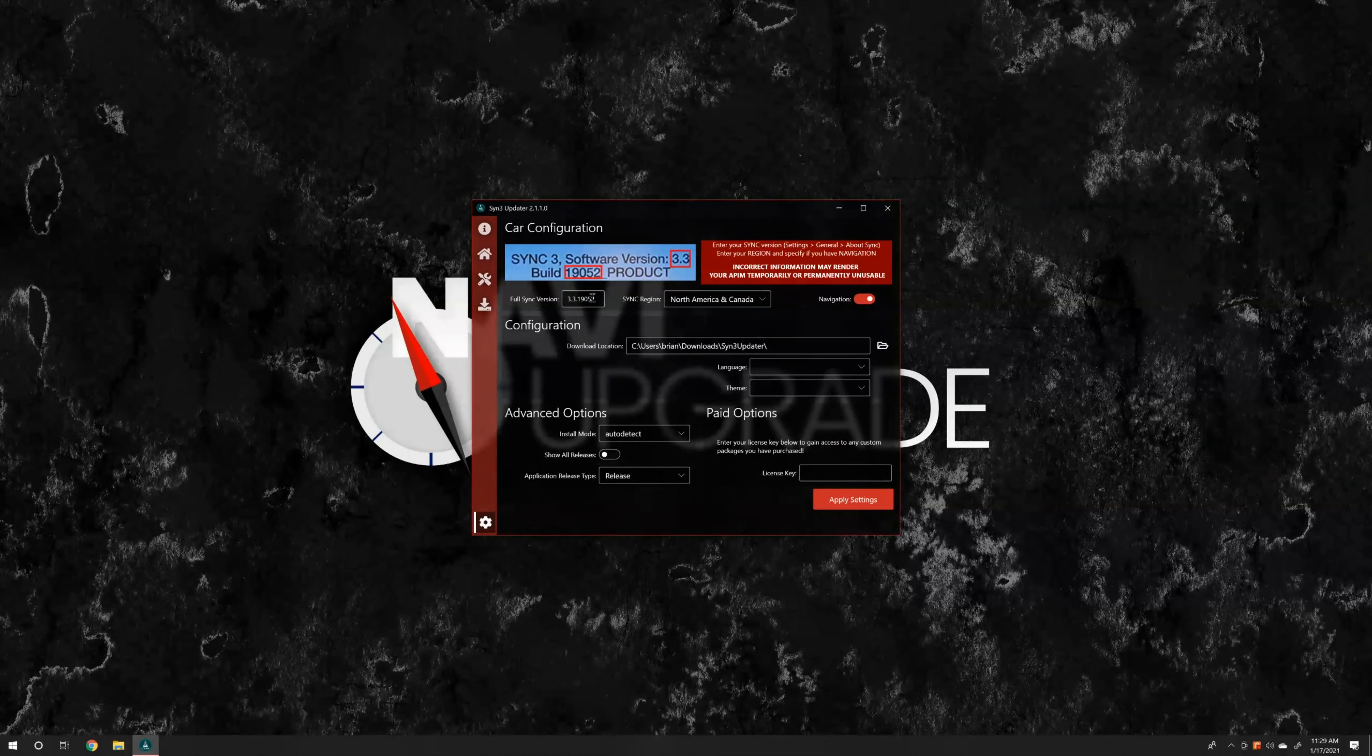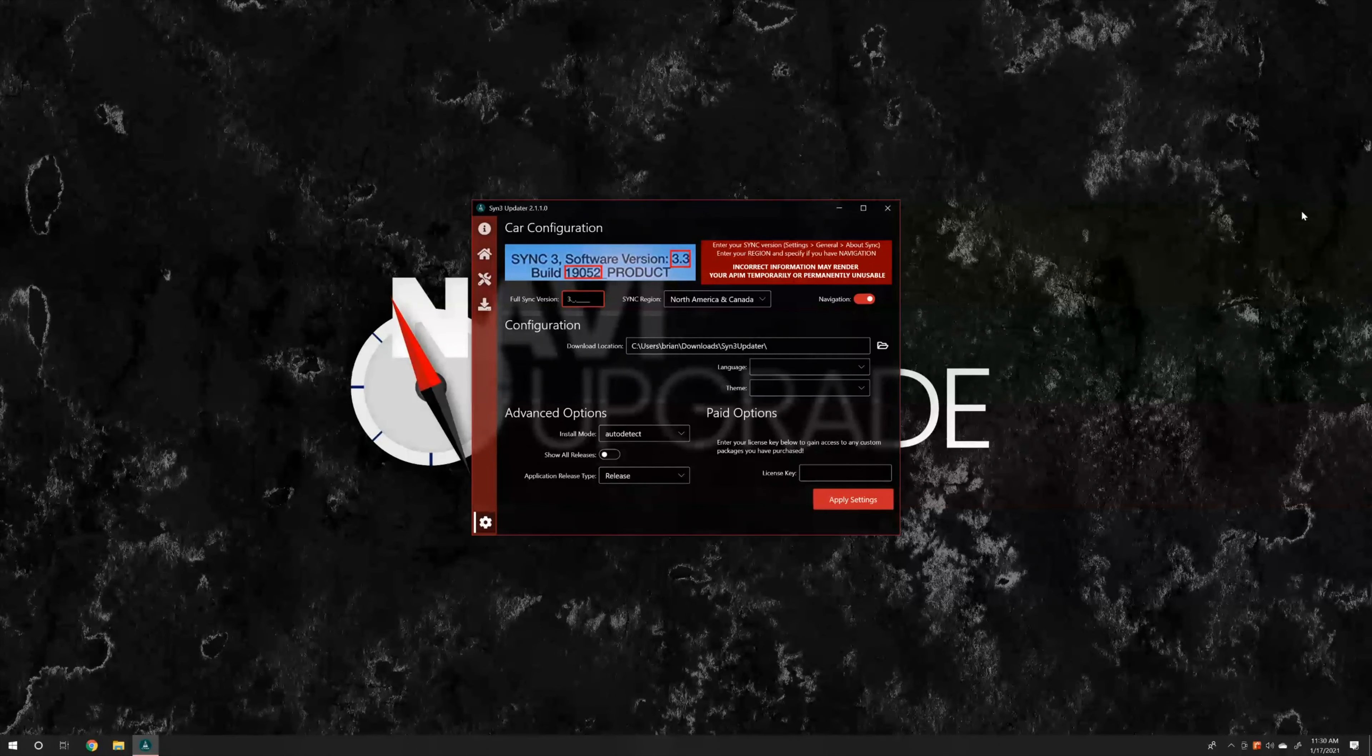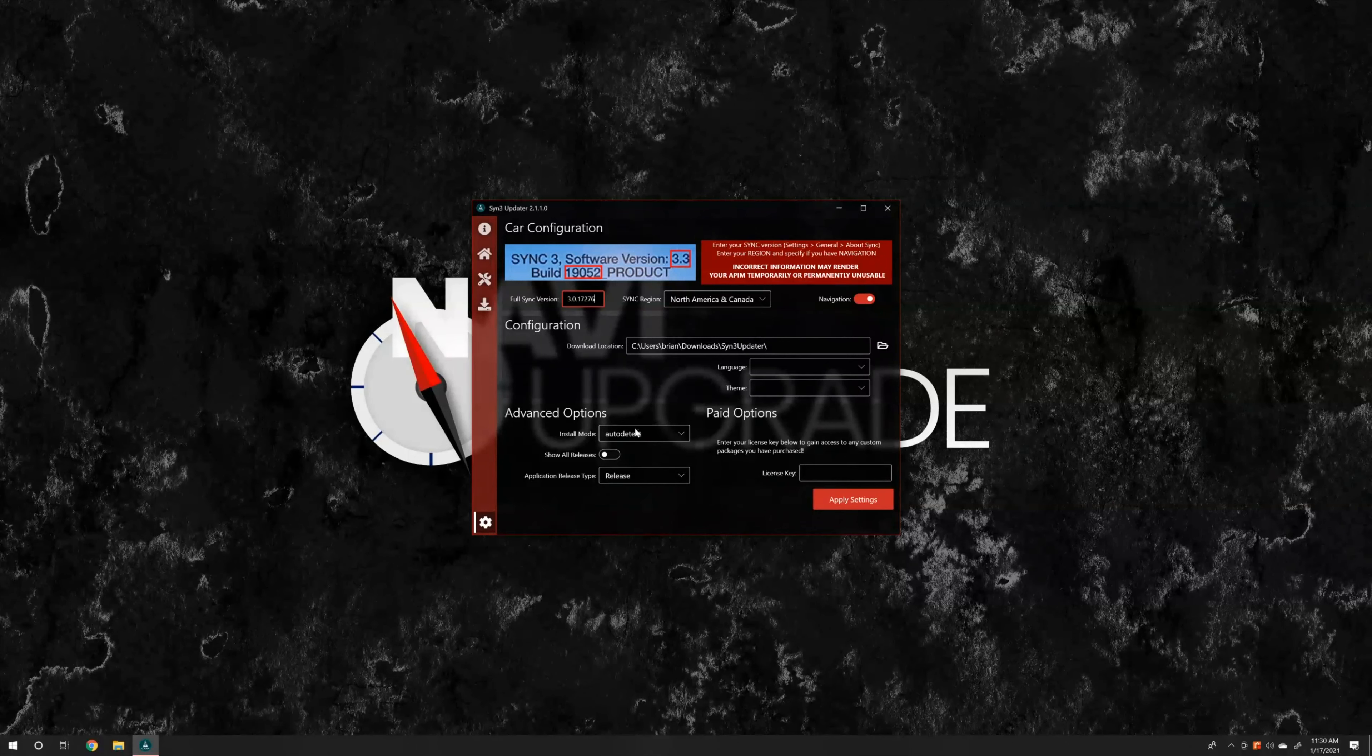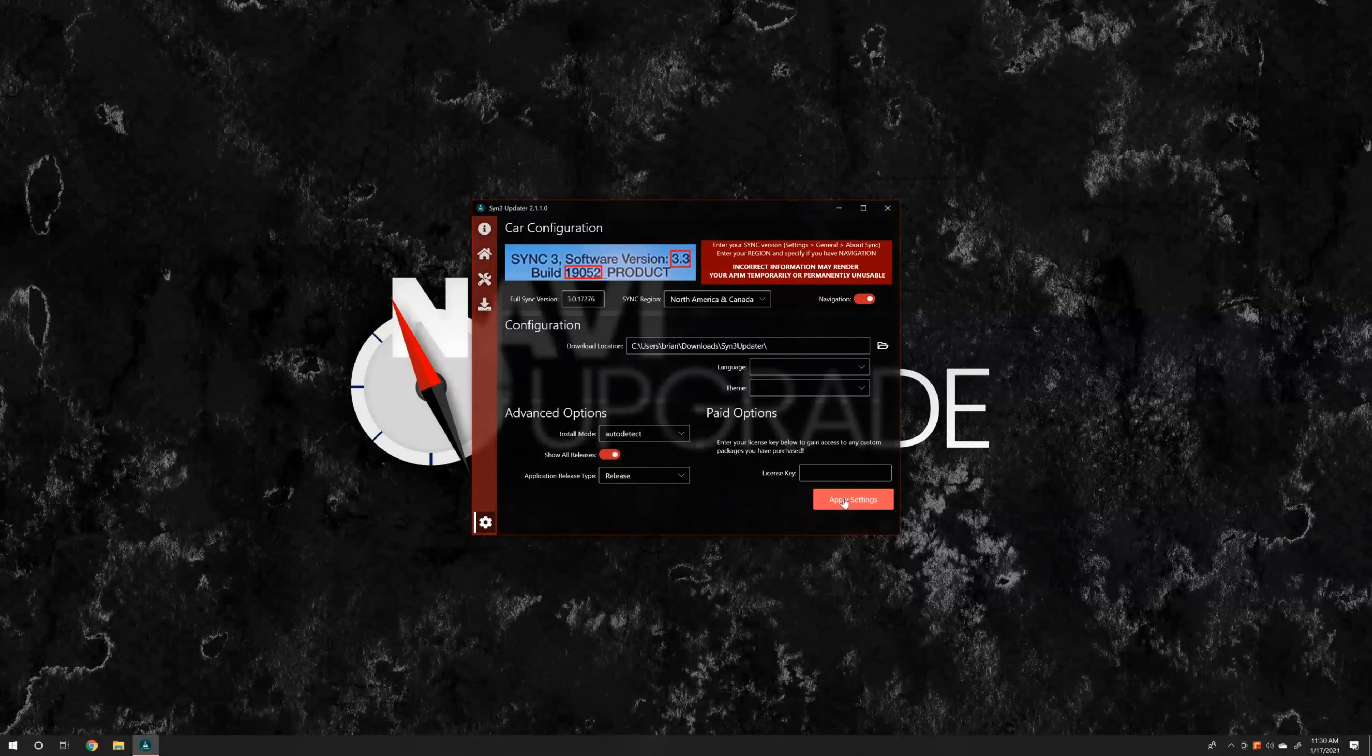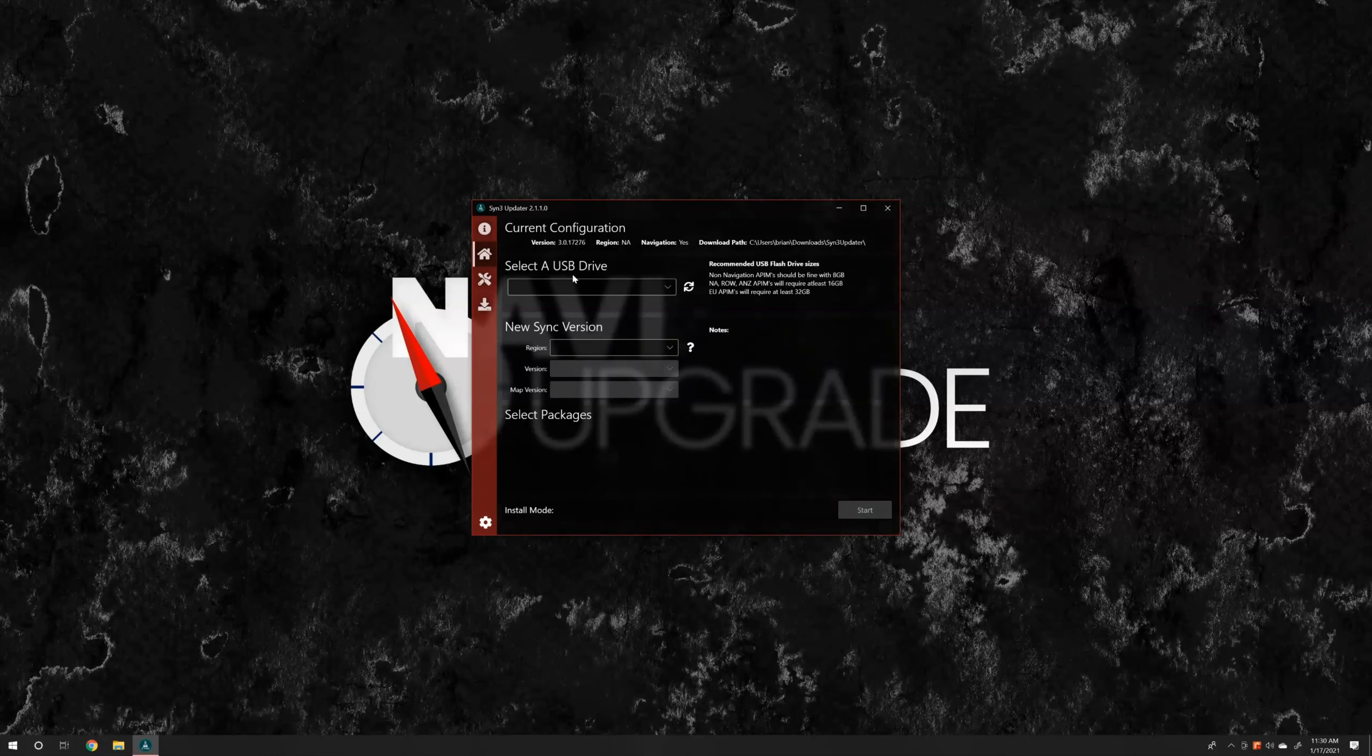Now that we're back in the Sync 3 updater, we're going to type in our full Sync version. So this is going to be 3.0.17276. Again, we're in North America and Canada, and our unit has navigation. We're going to keep this as auto-detect. And we're going to say show all releases. So what we do is we click apply settings. Perfect.